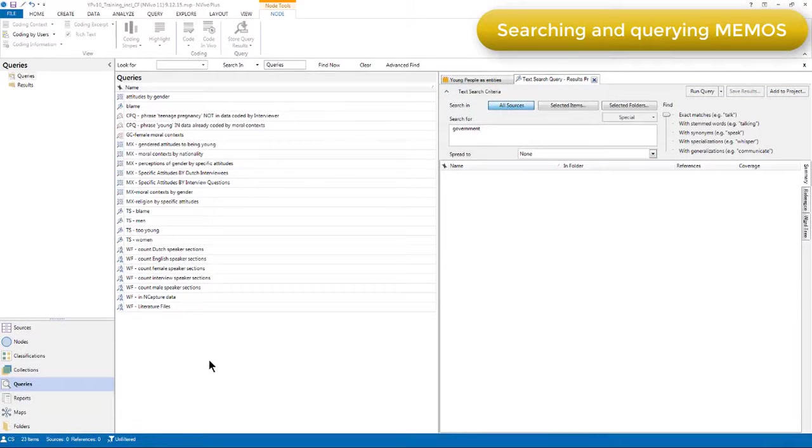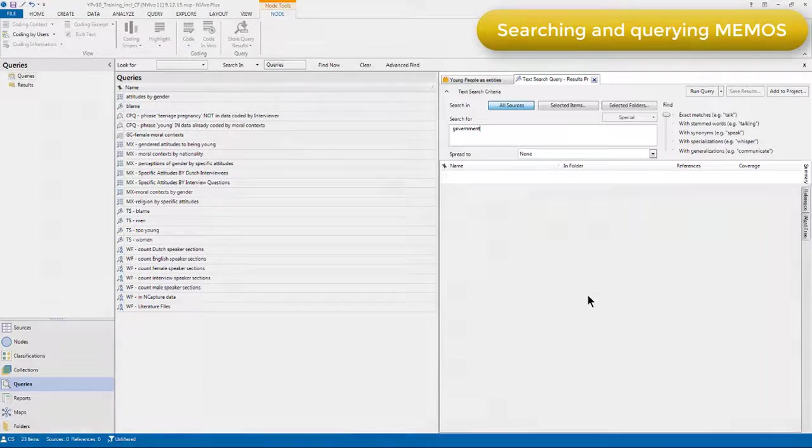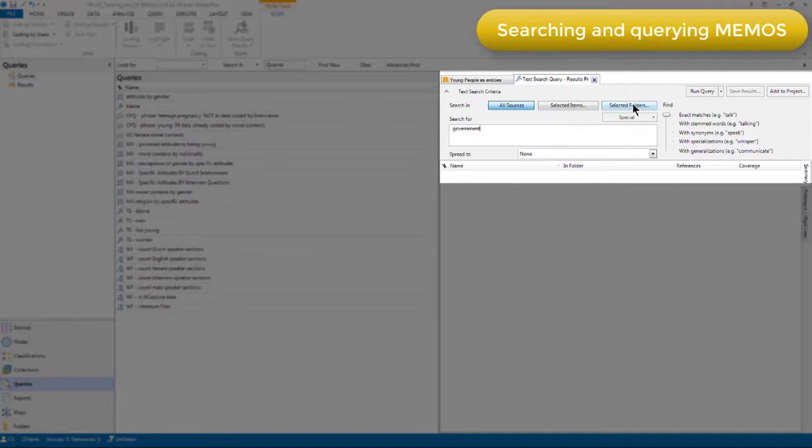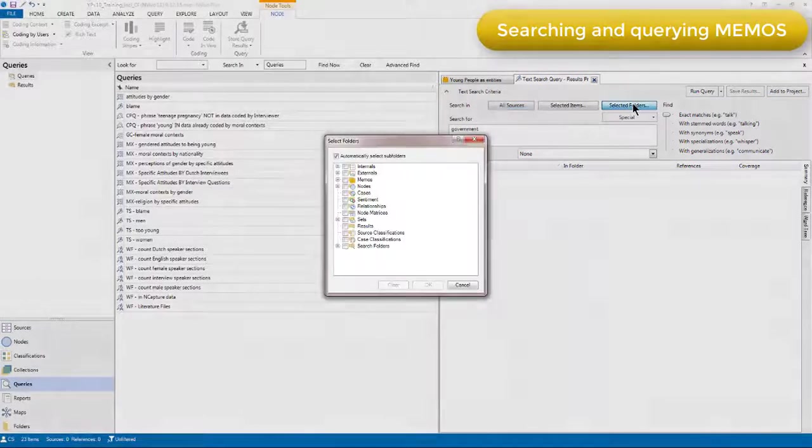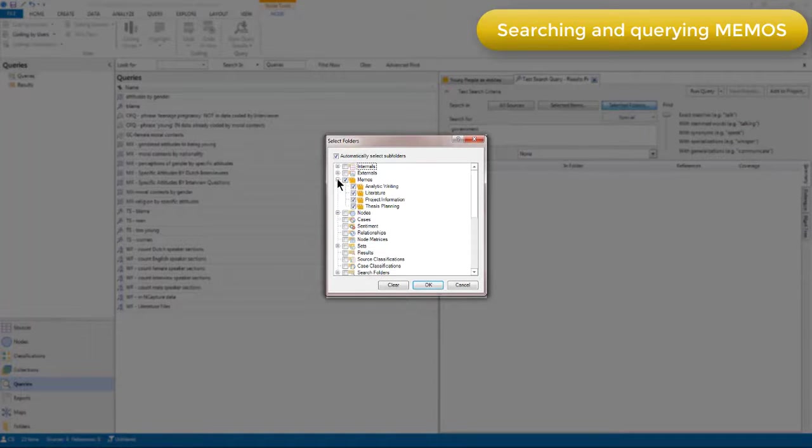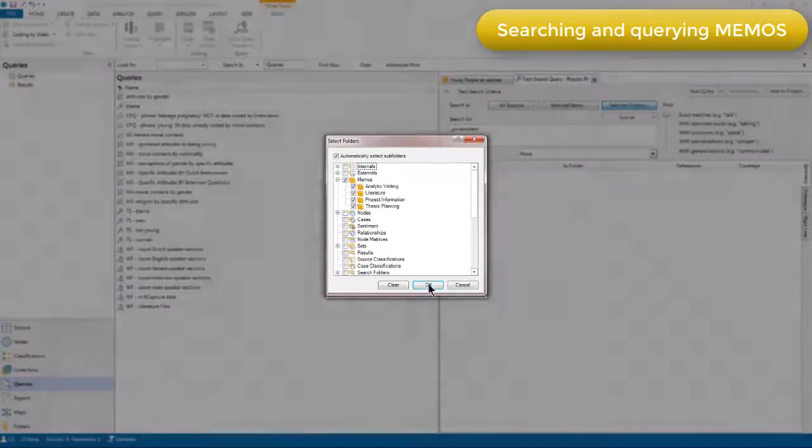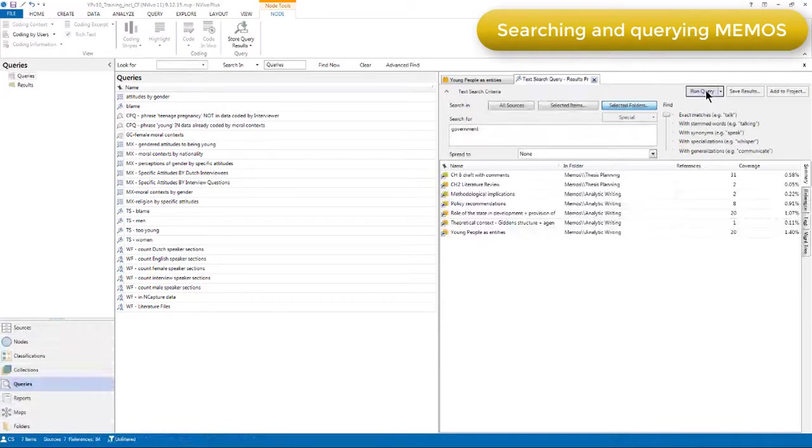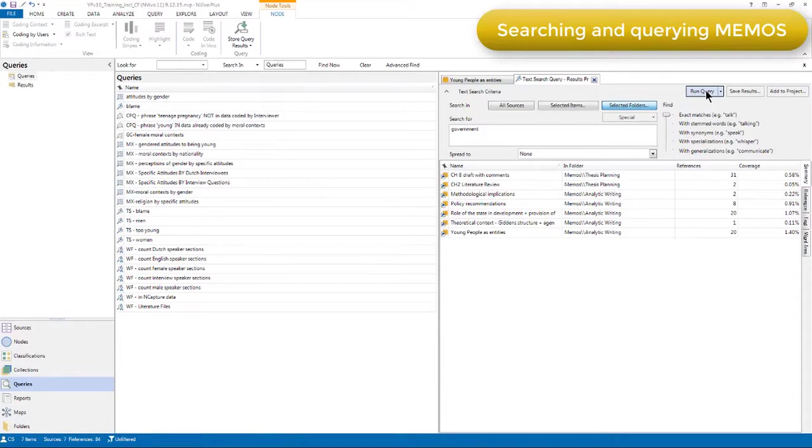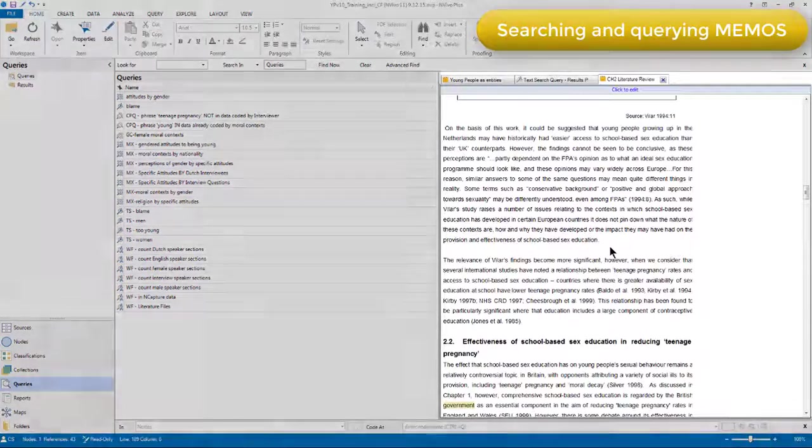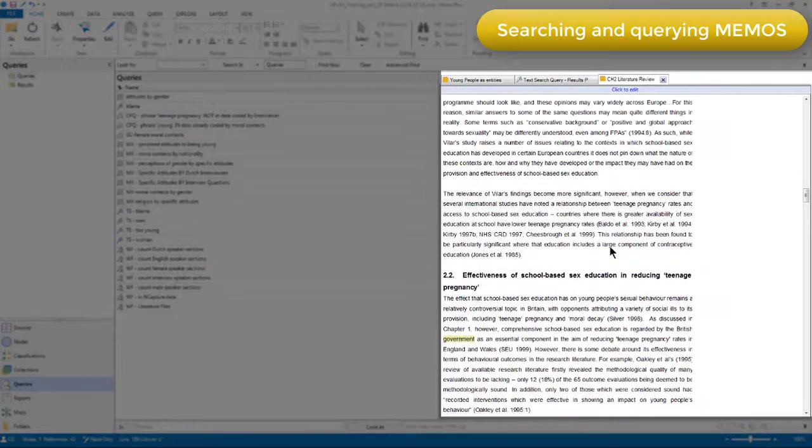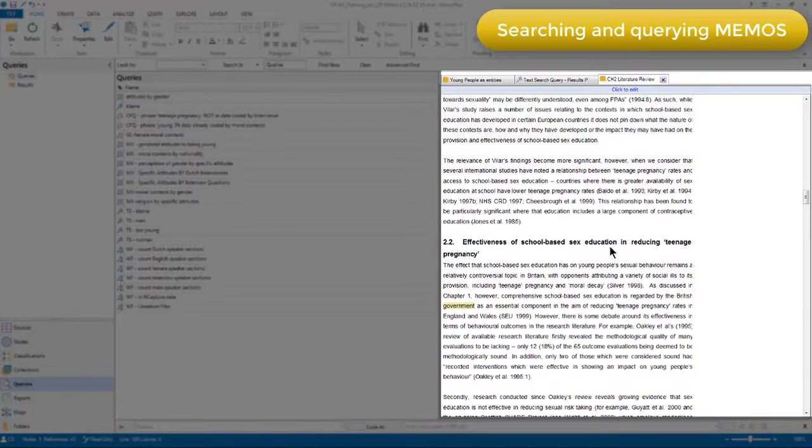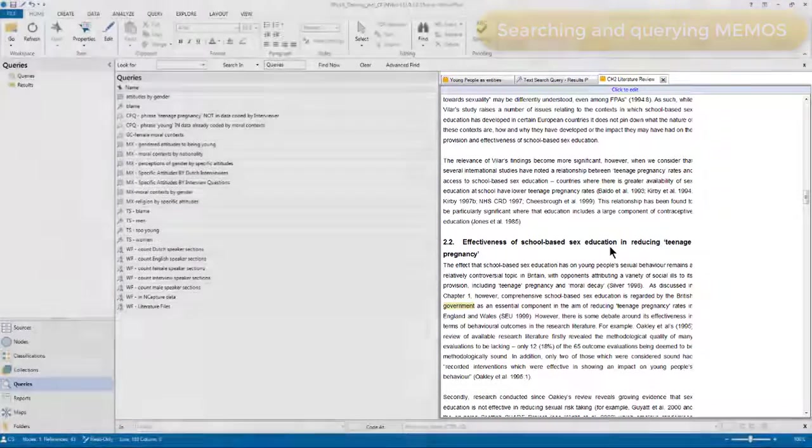If I want to search for a word or phrase across multiple memos, then I can scope a text search query. Here, for example, I'm going to search for the word government, not in all sources, but in all my memos. And that allows me to quickly access where I've been writing about government across all my different memos. In the usual way, NVivo will highlight where it's found that word or phrase in its context in a yellow color.